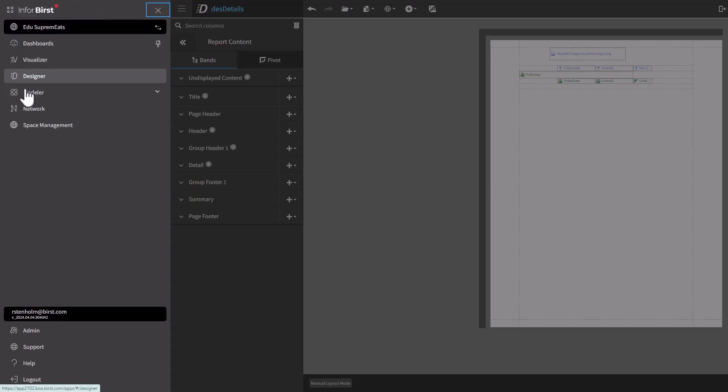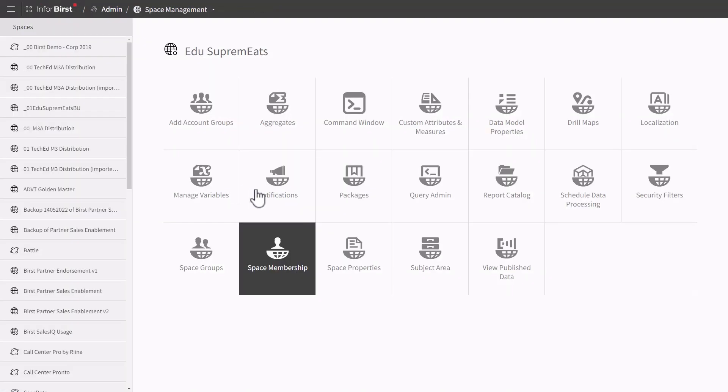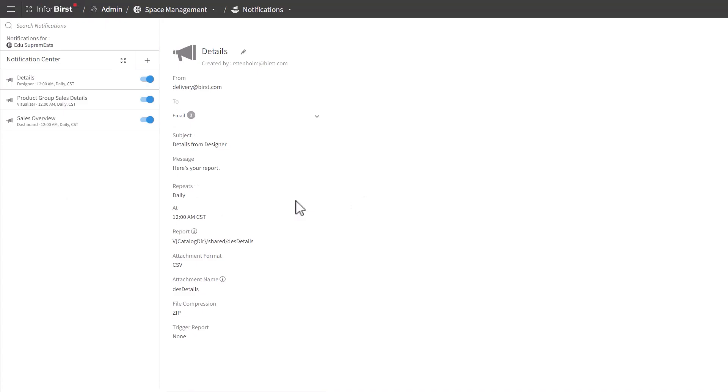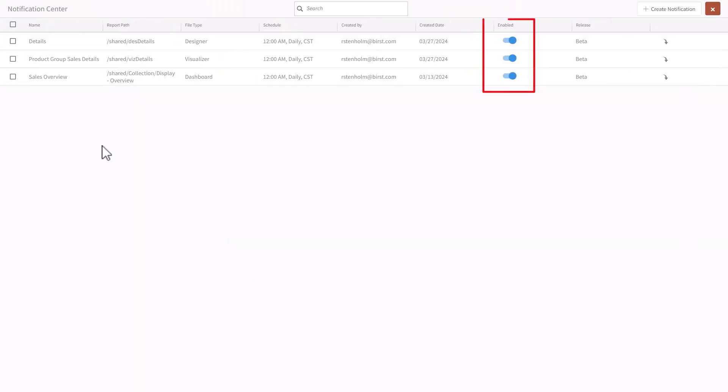Last thing for notifications is Admin. I'll go to Space Management and Notification. Look and feel is the same as you can see. Full screen mode is here. I can toggle everything on and off.